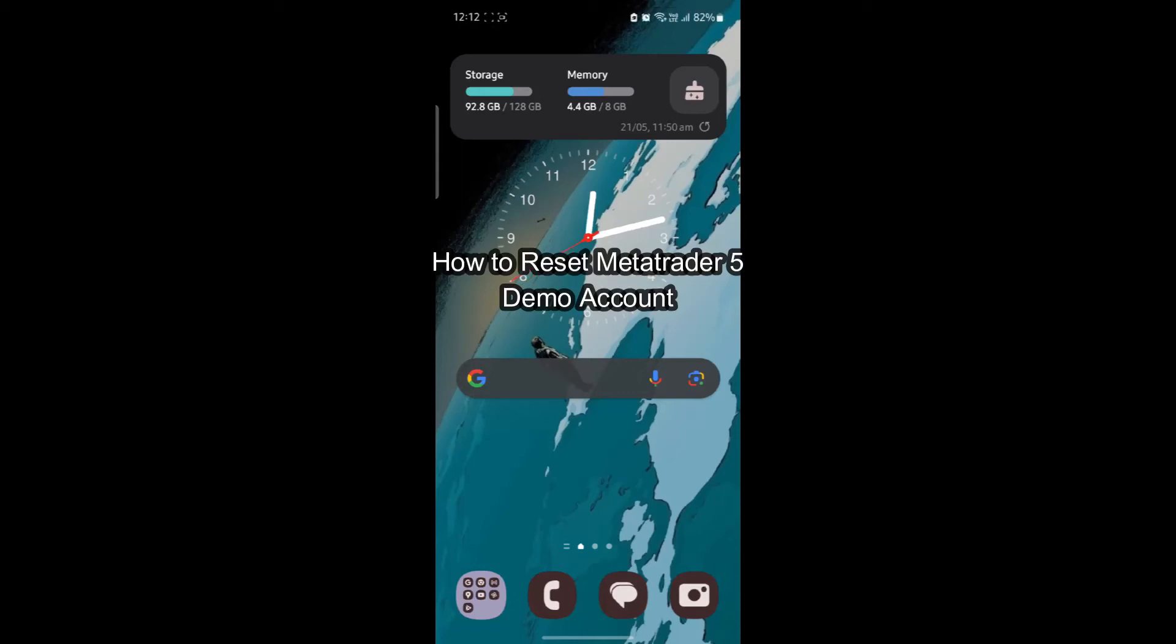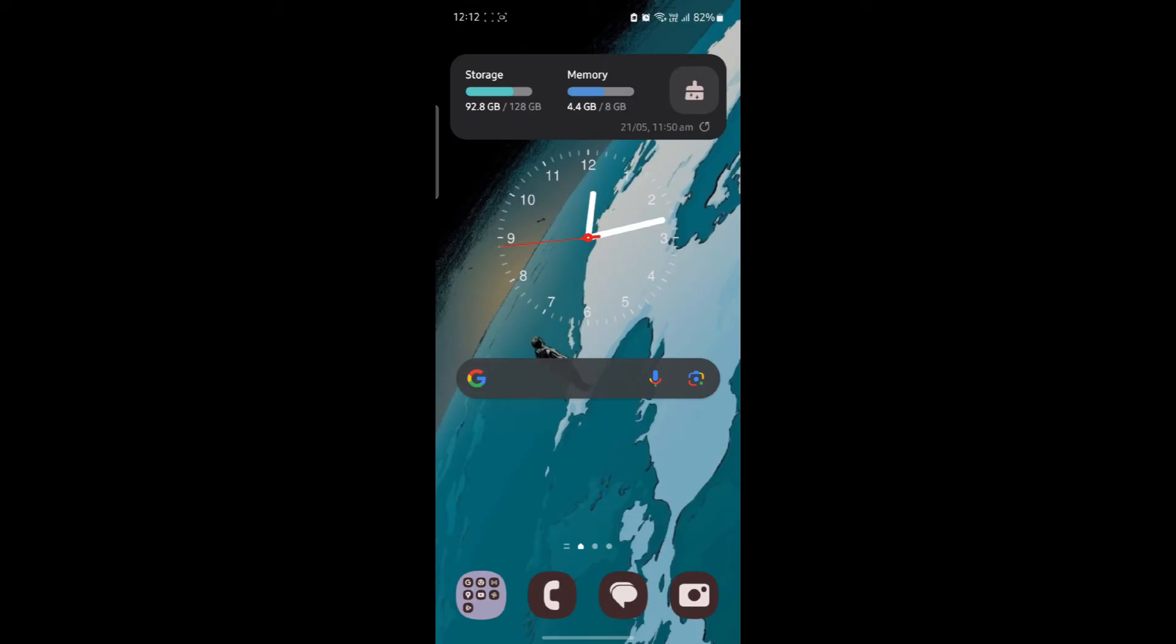Do you want to know how you can reset your MetaTrader 5 demo account? If yes, then this video is for you.